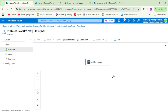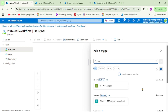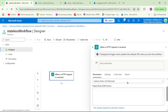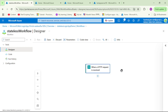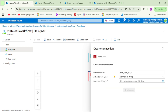Now let's add a simple trigger: 'When an HTTP request is received'. Click Add a Trigger, search for HTTP, and select 'When HTTP request is received'. This gives us a new URL, and when we hit that URL, this workflow will get executed. Set the method to GET. Then let's add an action — search for SQL and select Insert Row.